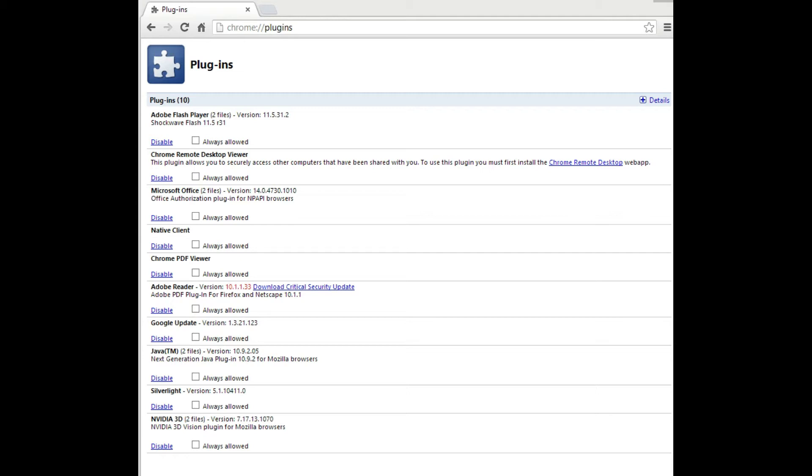Well, when you install Flash, it installs it for Chrome as well. This creates two versions of Flash within Chrome, because Chrome comes with its own version.